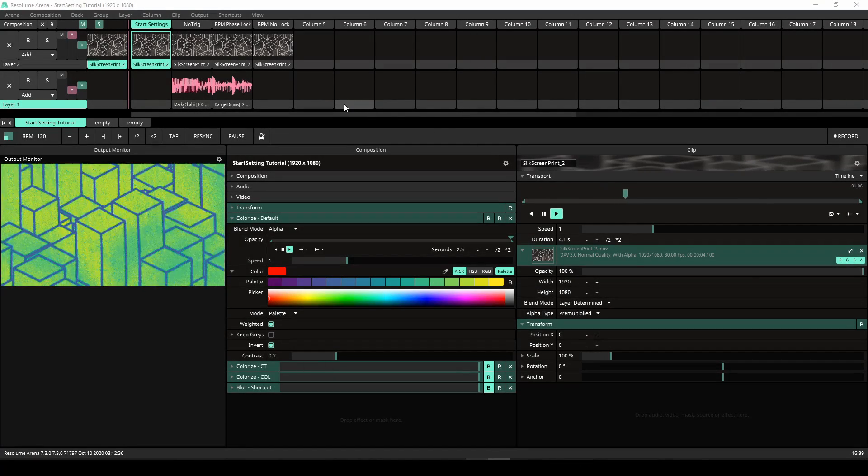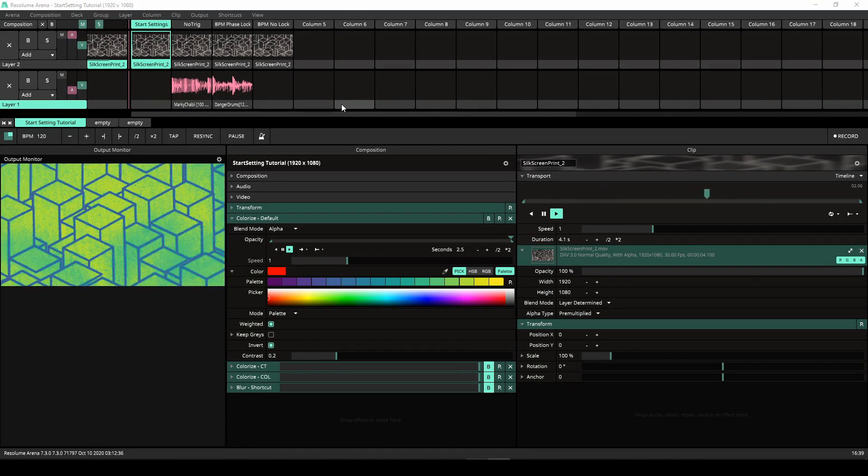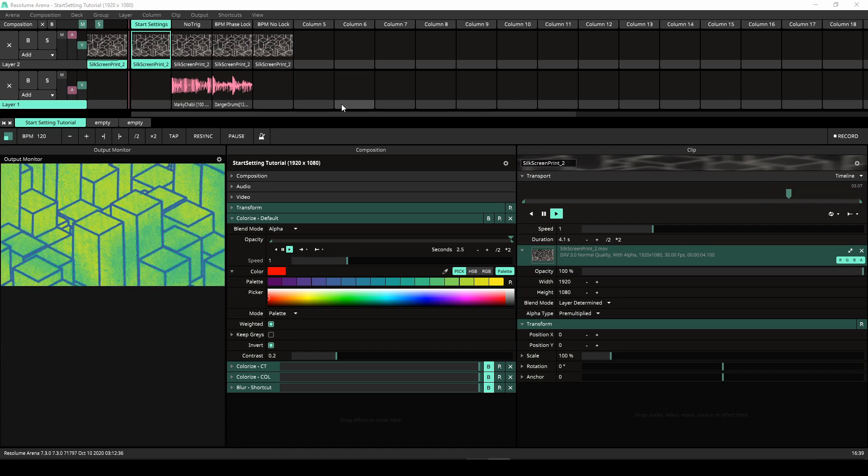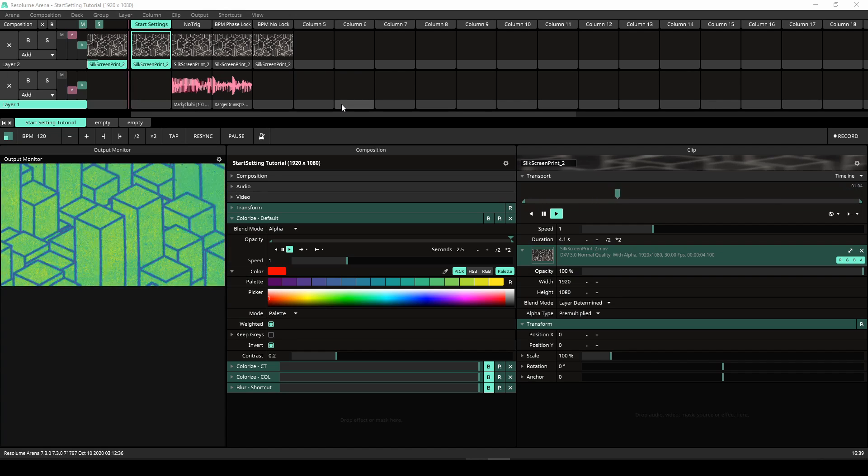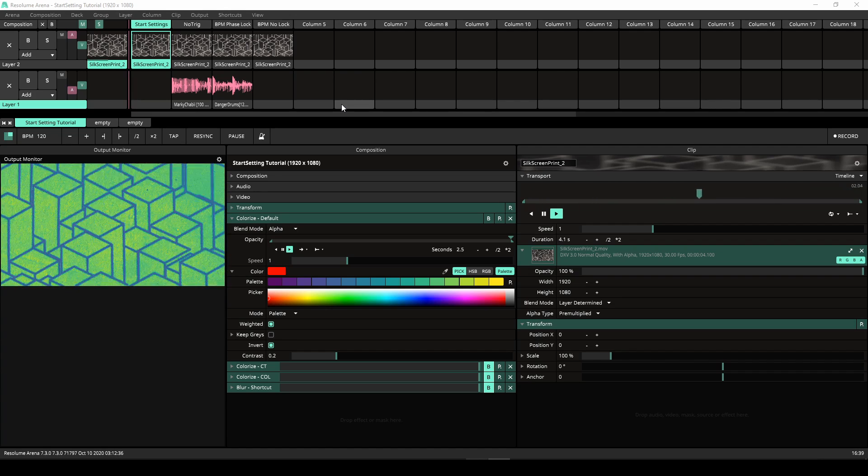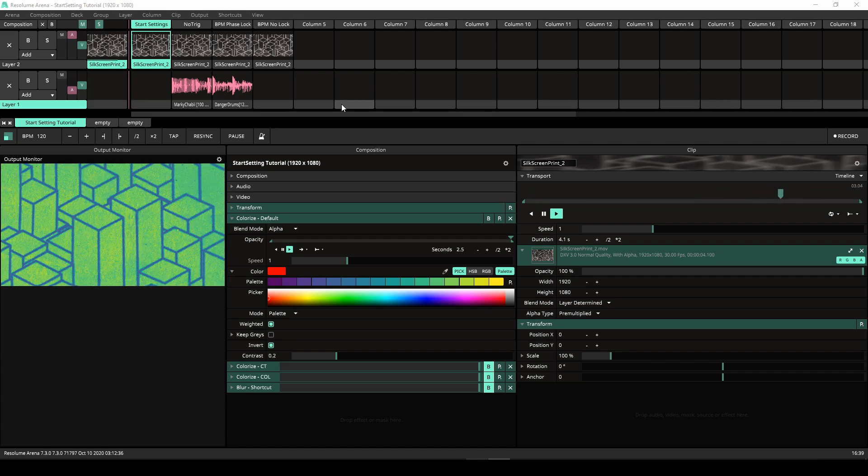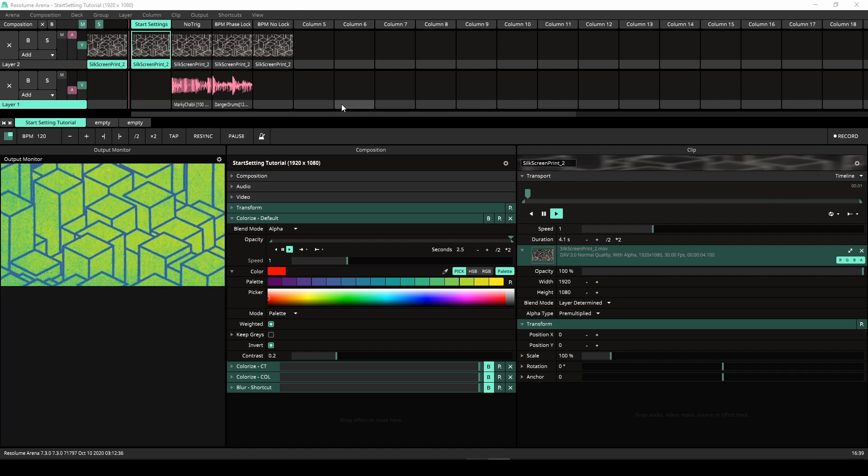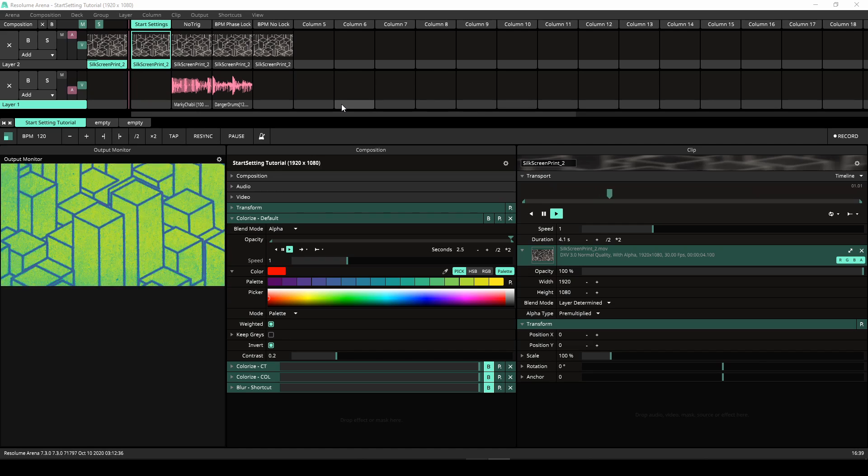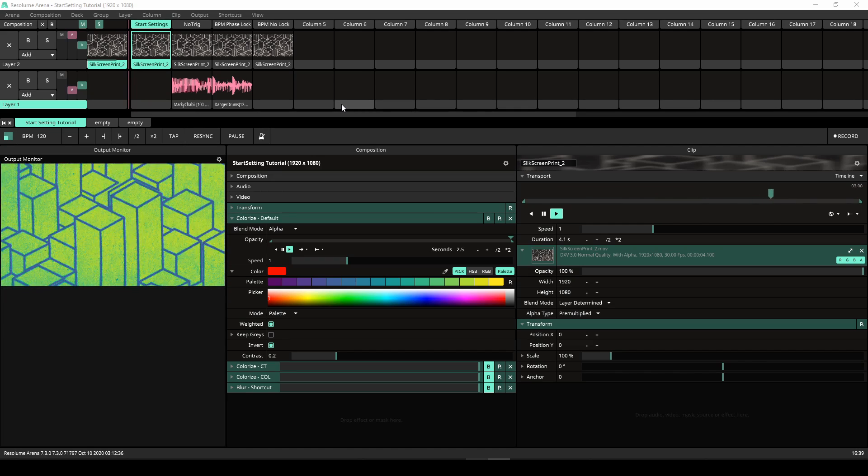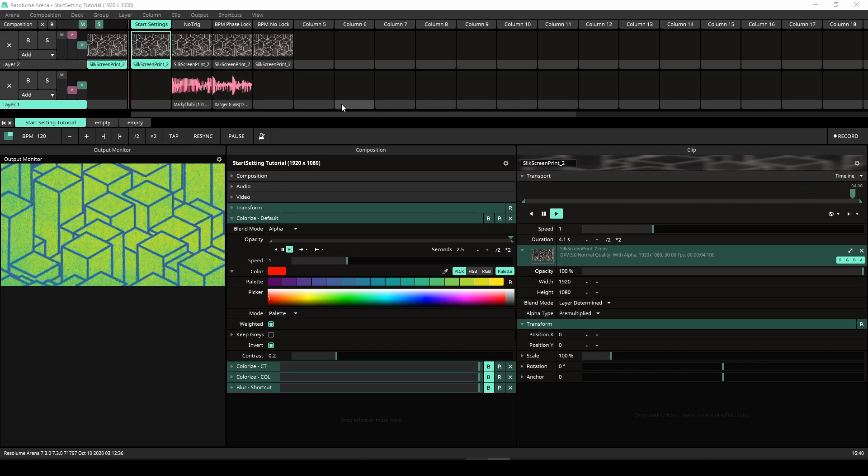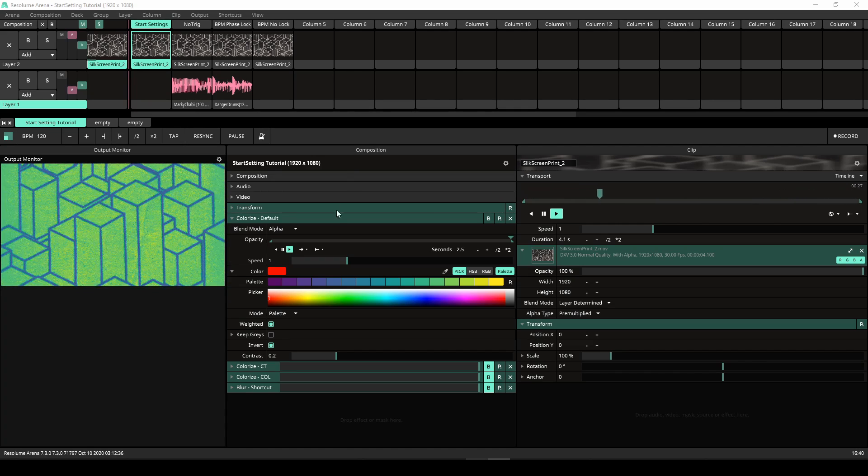With the release of Resolume 7.3 came the addition of Parameter Start Settings. This is a new feature for advanced Resolume users giving them more control over their animations. It allows a user to set what triggers the start of an animation.